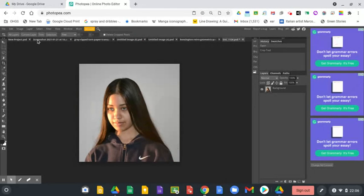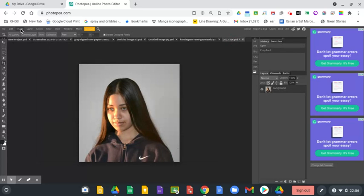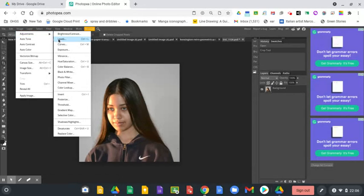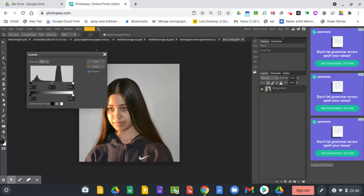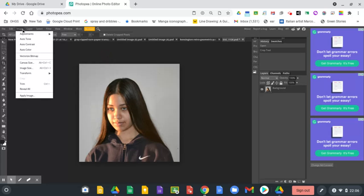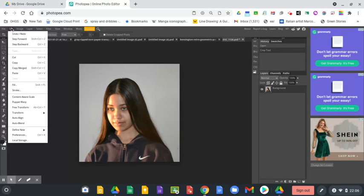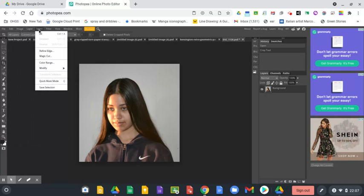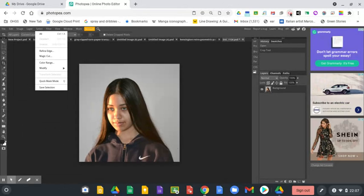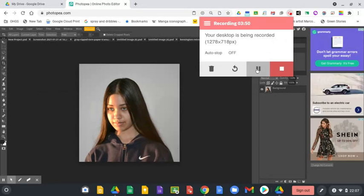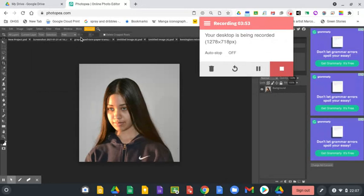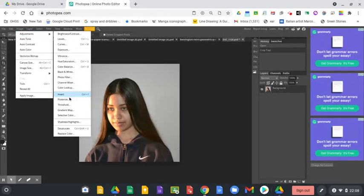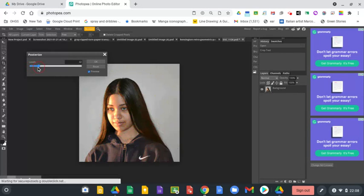We're going to try and cut her face up into sections of color like here. So if I go to image, adjustments, it's not levels. It's just a little bit different to Photoshop. I just need to remember what it's on. I'll just pause this while I have a go. I found it. So it's on image, adjustments, posterize.